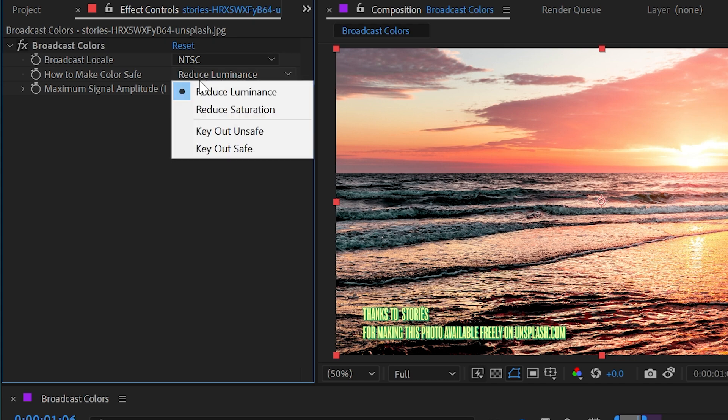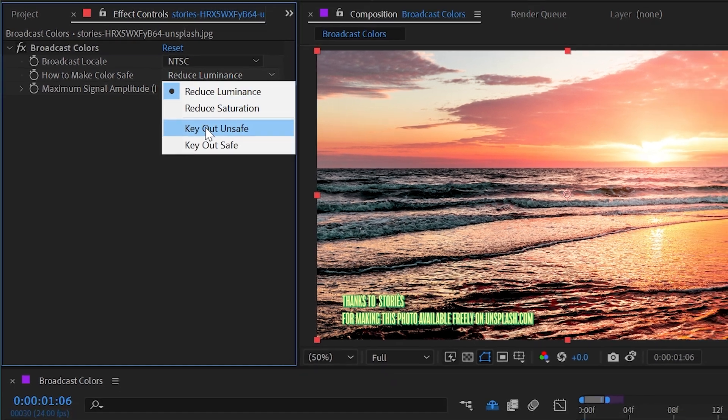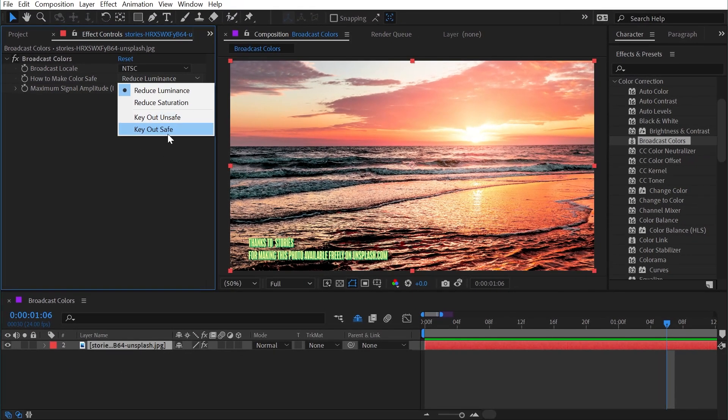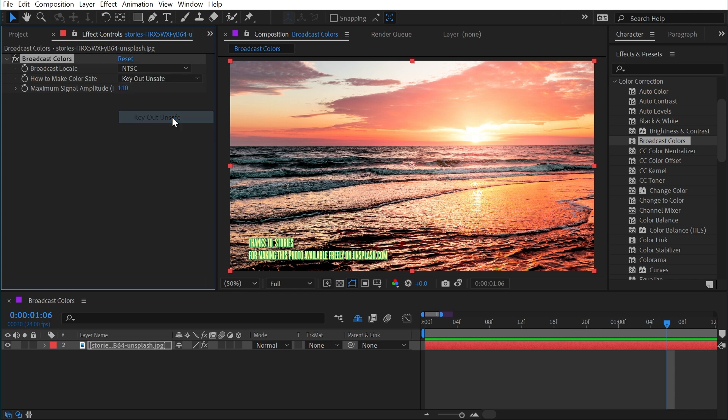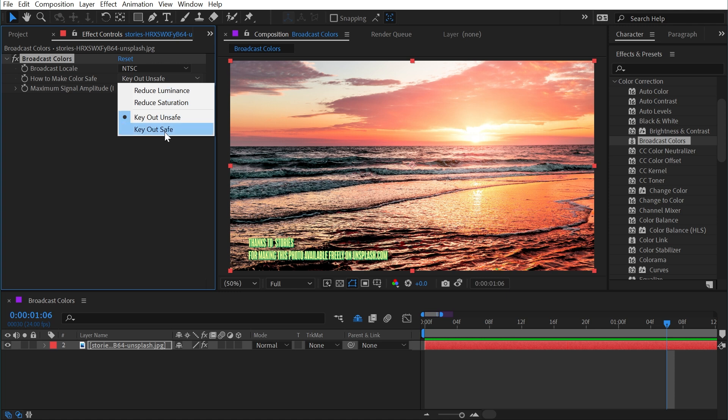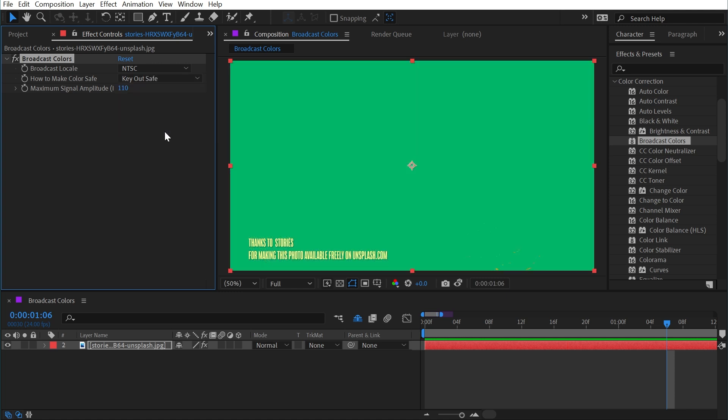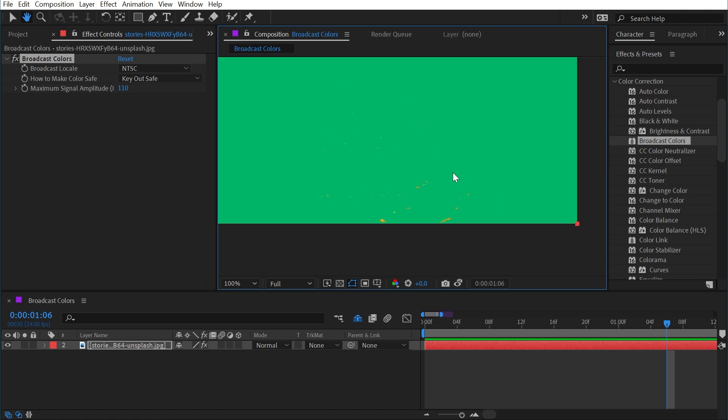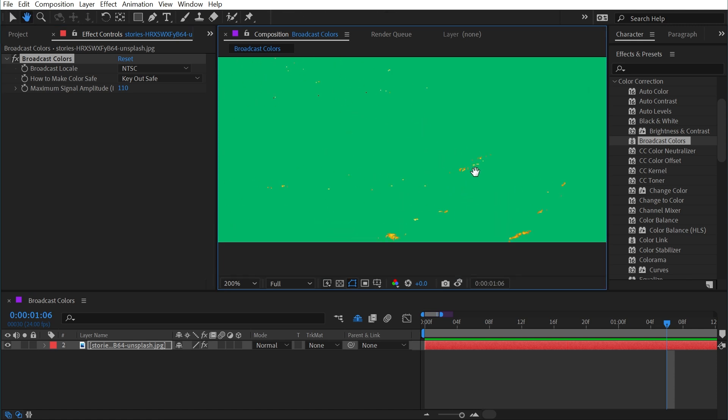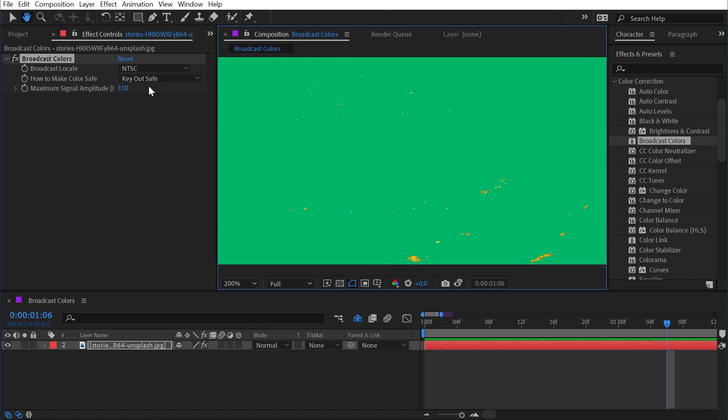The only other options we have in these controls is to key out unsafe or key out safe, and this is really just for a preview. If I say key out unsafe we don't really see anything happening, but if I say key out safe my entire image goes away except for a couple of pixels down here in the bottom right corner. So you can use these two settings as kind of a diagnostic tool to visualize where the unsafe pixels are.